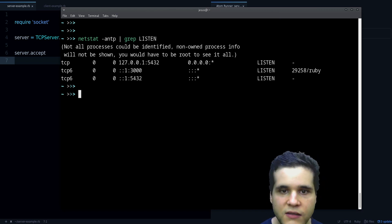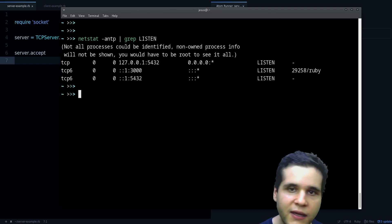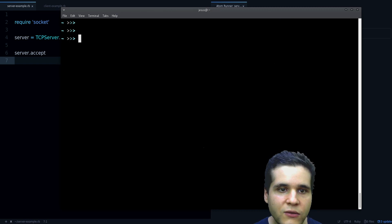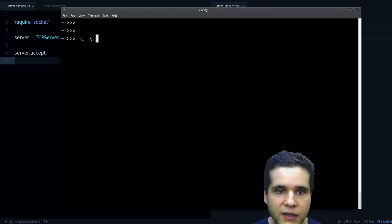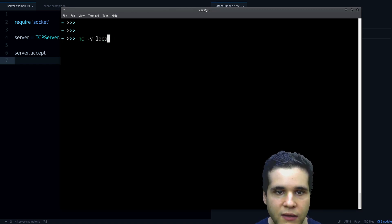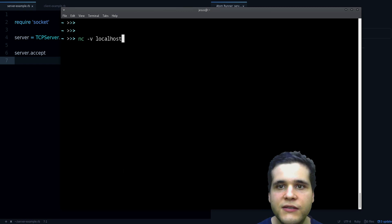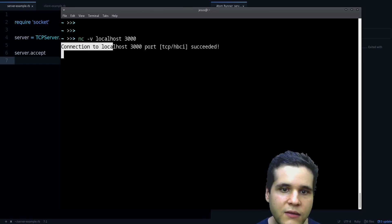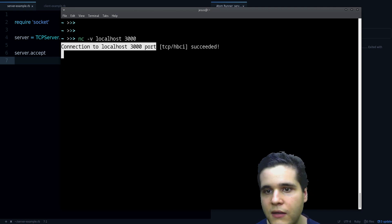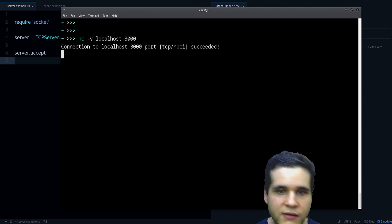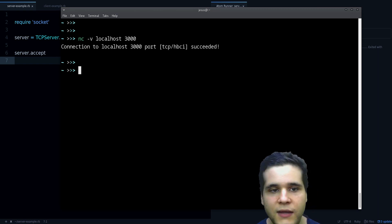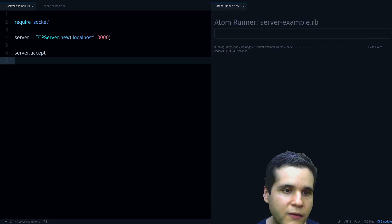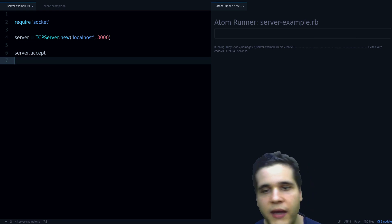Now how can we actually connect to the server? Well there is a tool, it's called netcat, and using this tool we can connect. We need the localhost, that's the address of the server, then we need the port. Connection to localhost succeeded, so that's good.